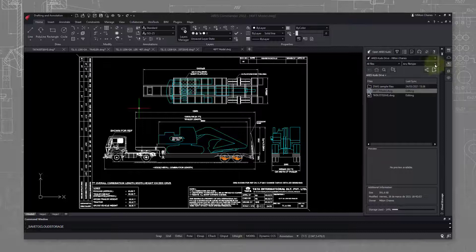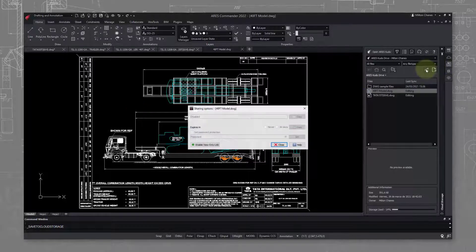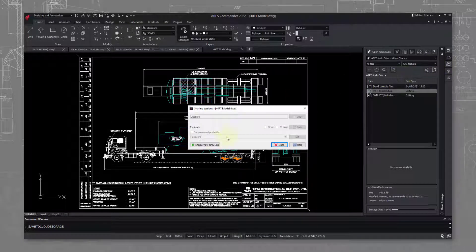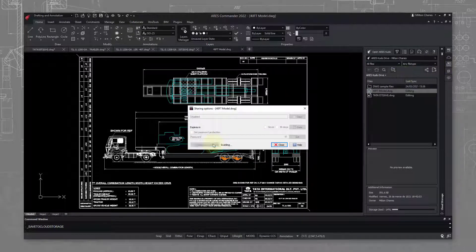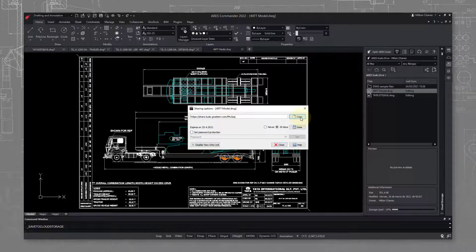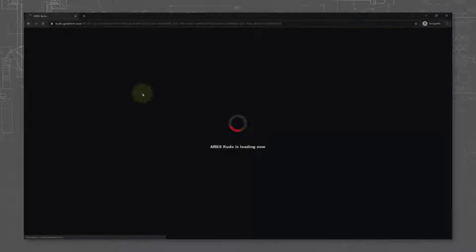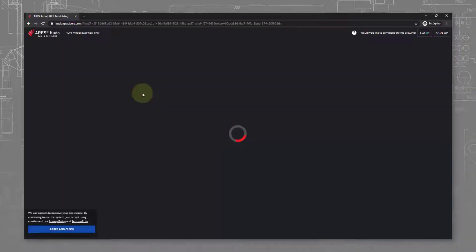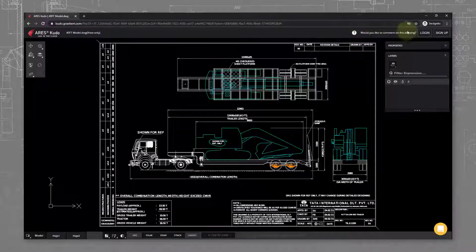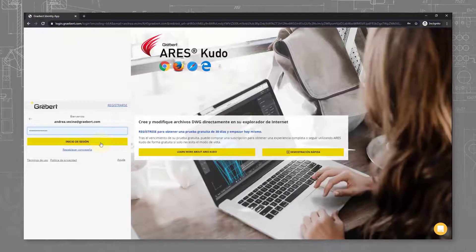When we decided on ARES Commander, I also liked the idea to share a drawing as a view-only link. So far, we were exporting to PDF, but now Graebert is offering free online storage with the ARES Kudo drive.